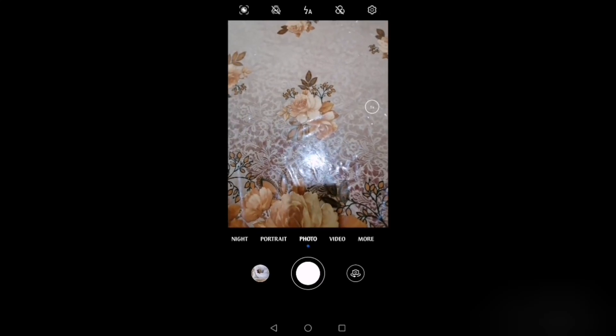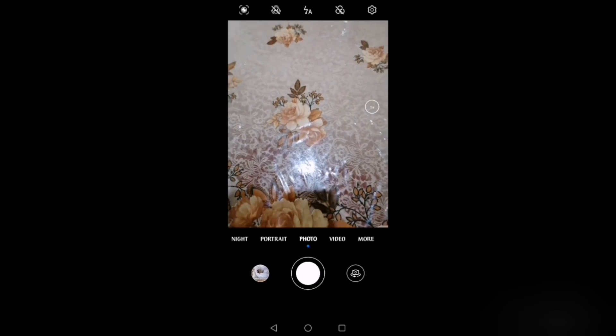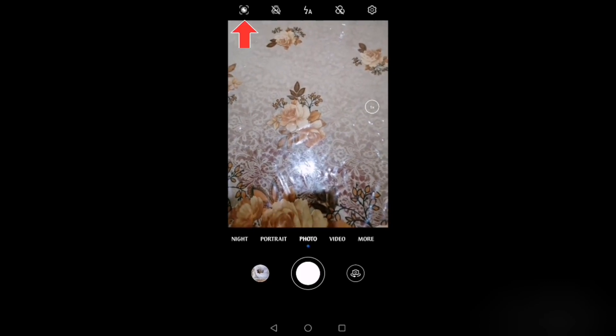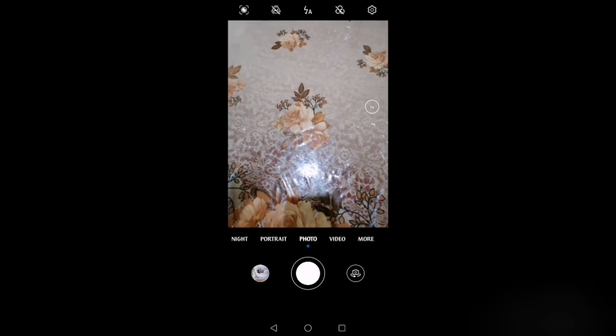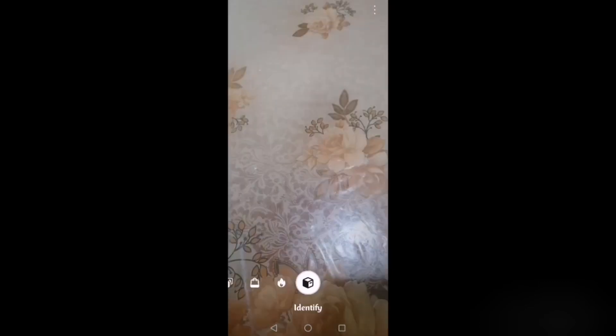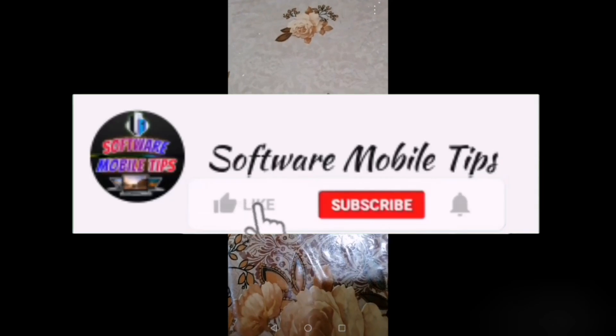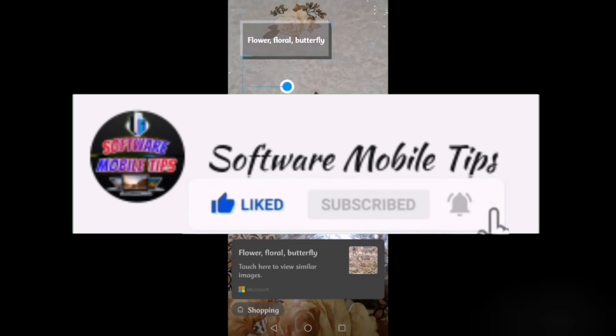Right now I'm in my phone camera. Here on the top left corner you can see one option of AI Lens. I will show you what AI Lens is and how you can use it in detail. Here you can see the code scanner, instant translation, shopping, calories, and the identify option. I will show you about them in detail — how you can use all these options. But before starting, please hit the like and subscribe button on my channel.